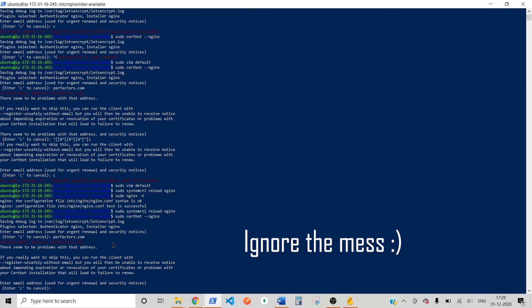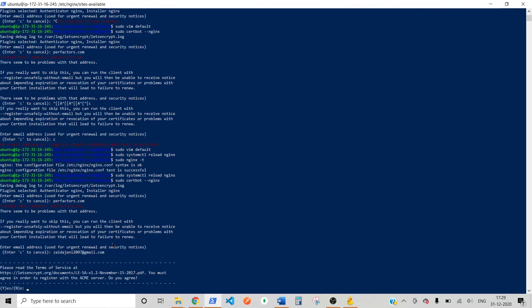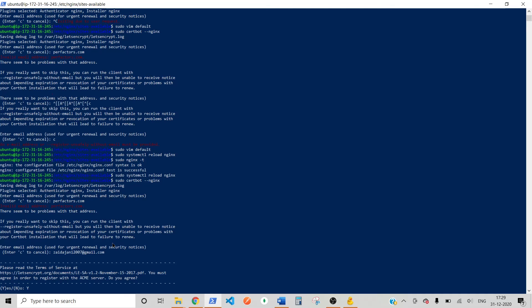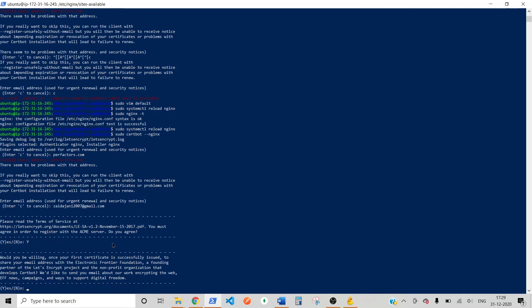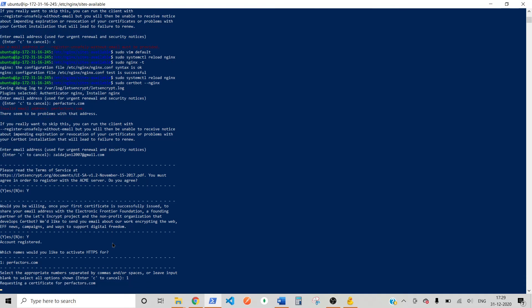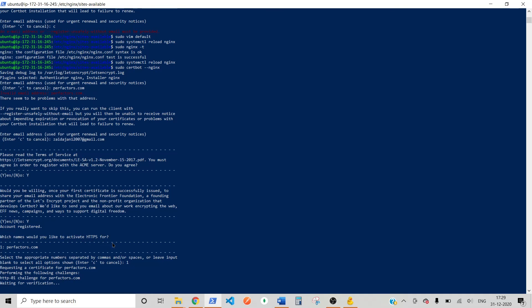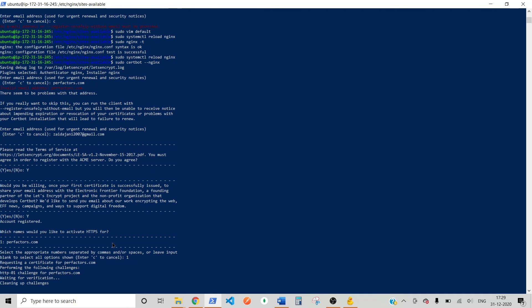First. You. Have. Enter. Address. For. Me. It. Zairzajani. 2007. At. Gmail. Dot. Com. Now. You. Need. To. Press. Y. Again. Y. So. Press. One. To. Select. Your. Domain. Now. It. Will. Install. An. SSL. Certificate. For. Your. Domain. Your. Domain. Will. Become. Secure.